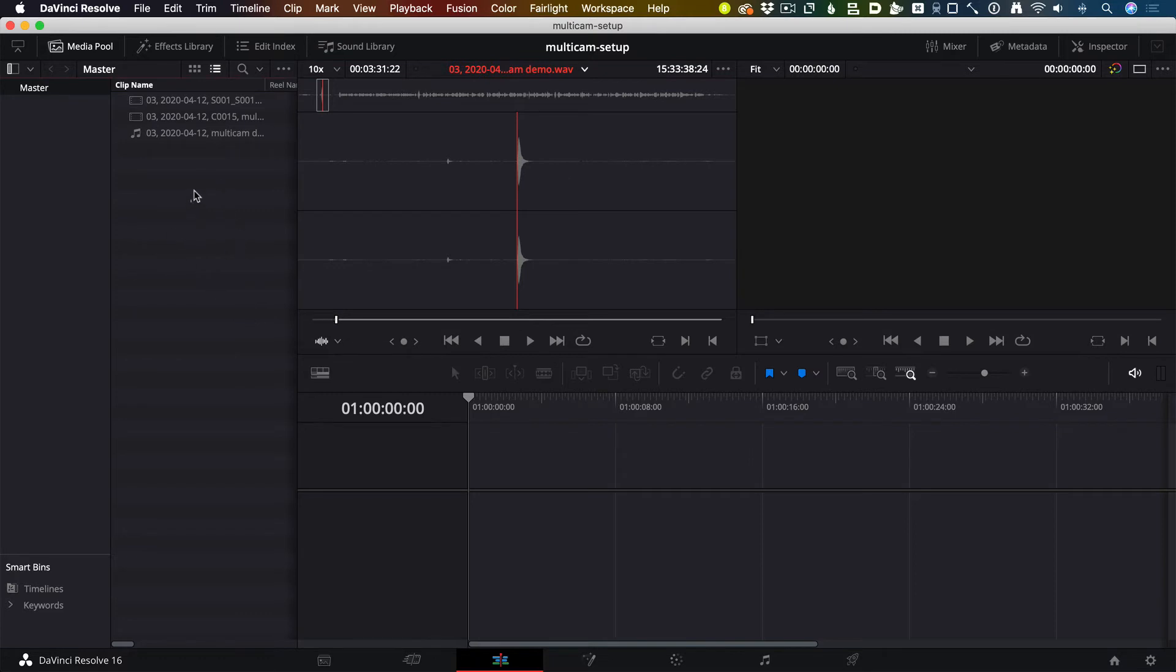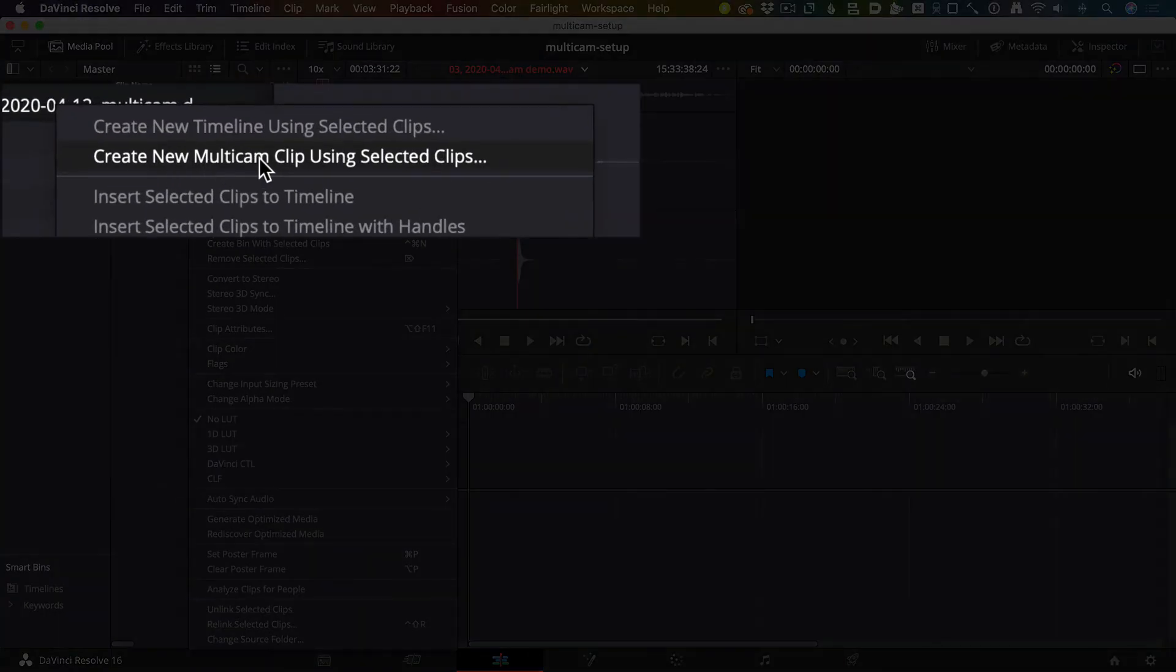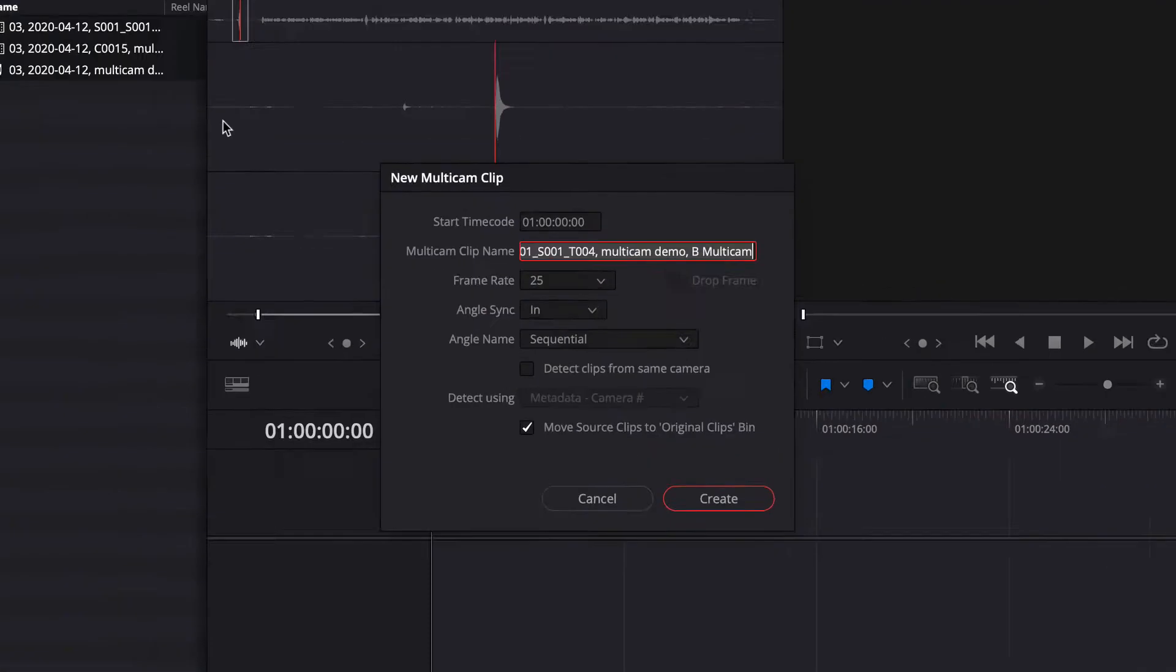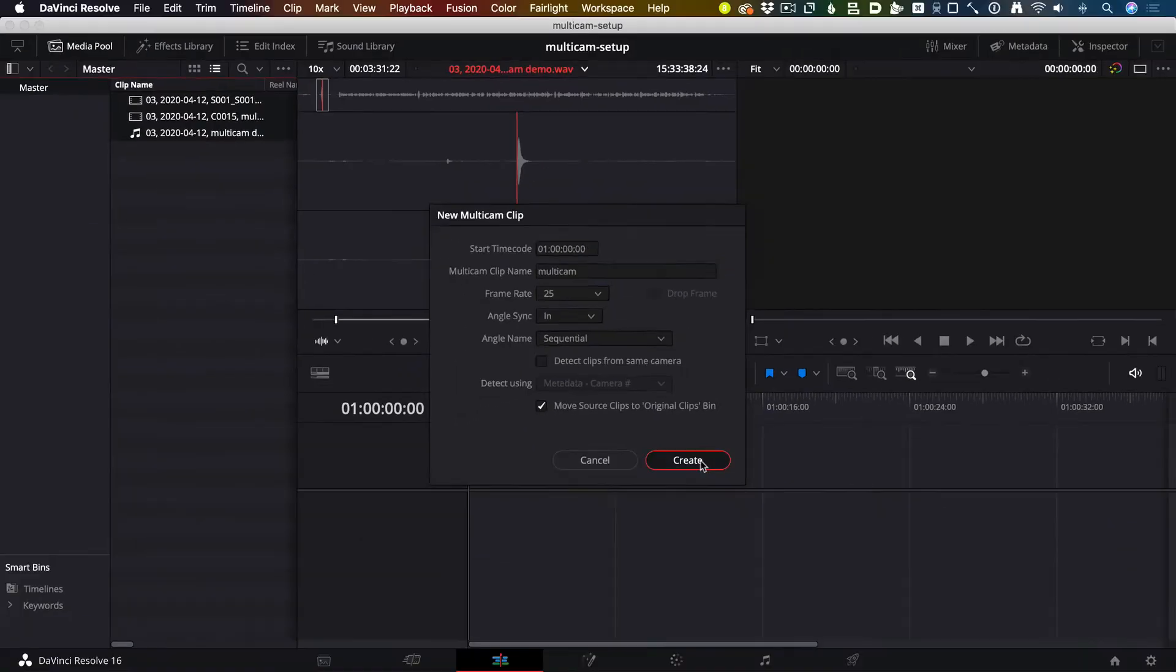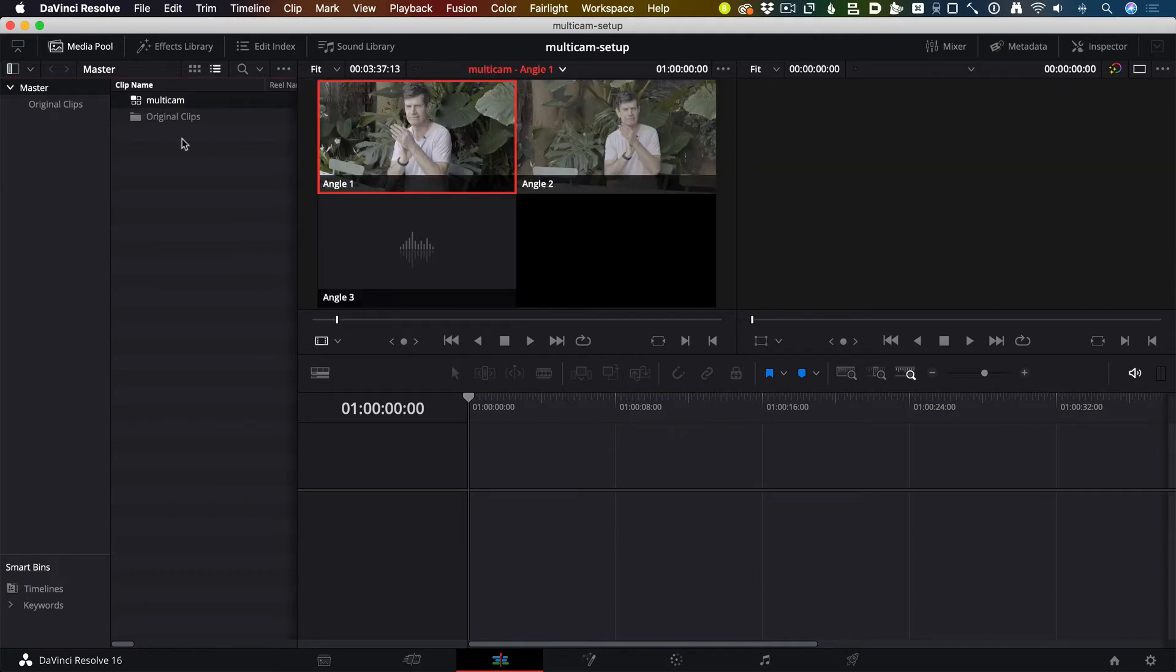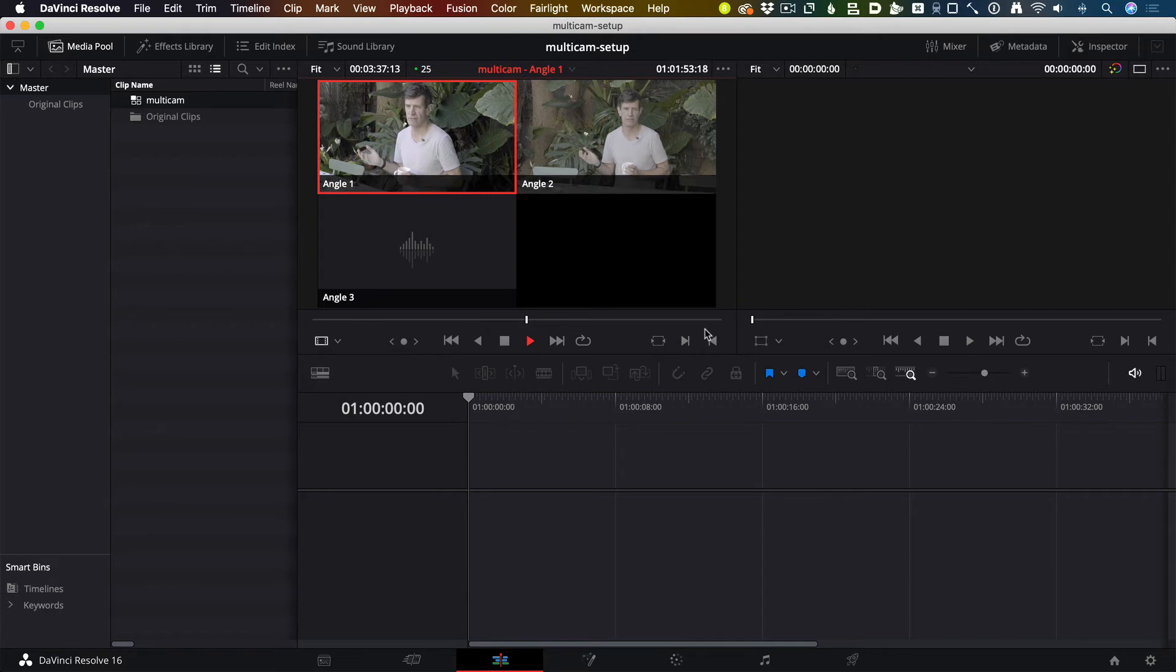Now I'll drag over all three of those clips, right-click, and create a new Multicam clip using the selected clips. We're going to sync using the in point that we set, so angle sync in. Give it a name if you like, hit create, and when I open up that Multicam clip we can see that they are indeed all synced up.